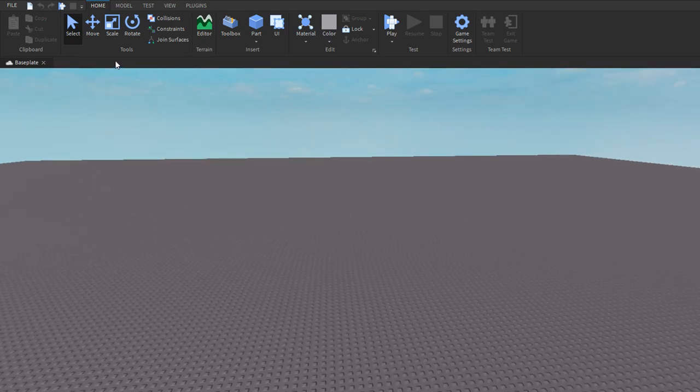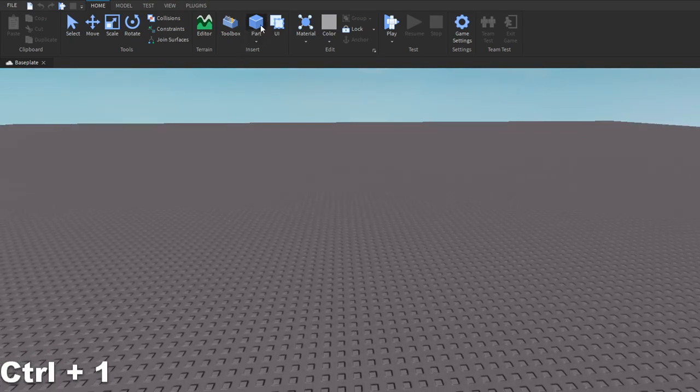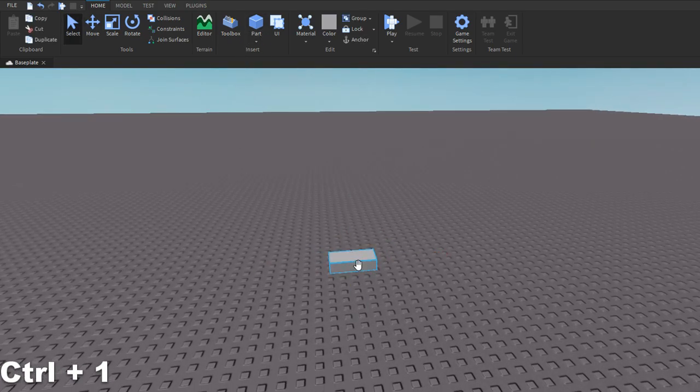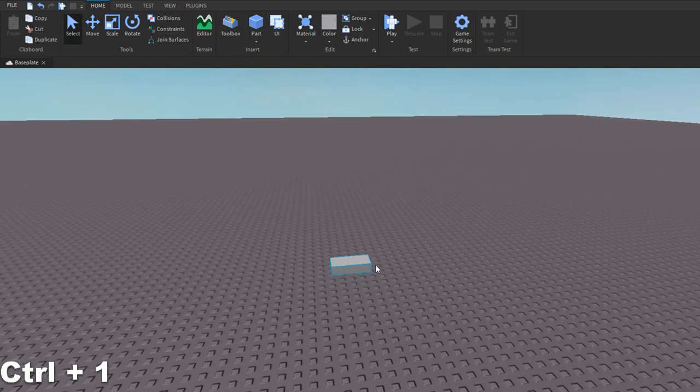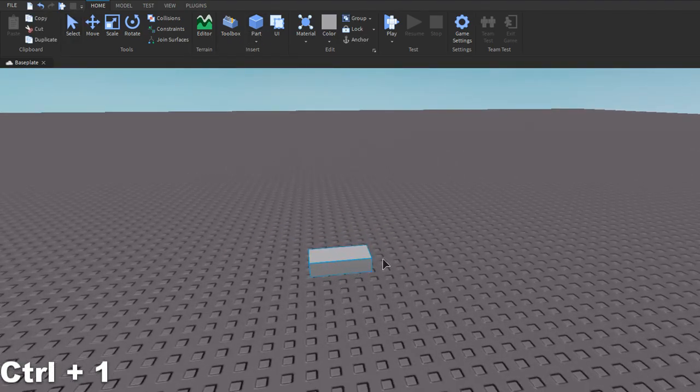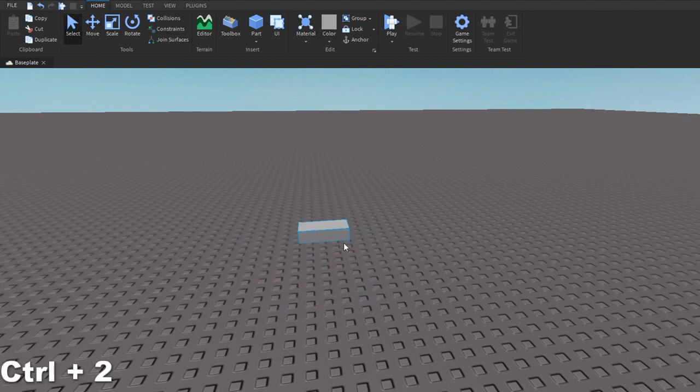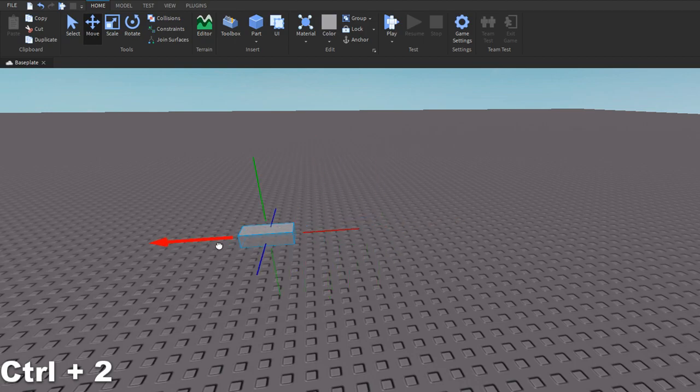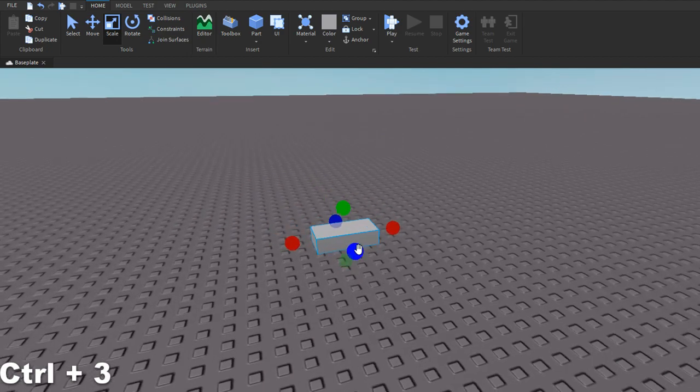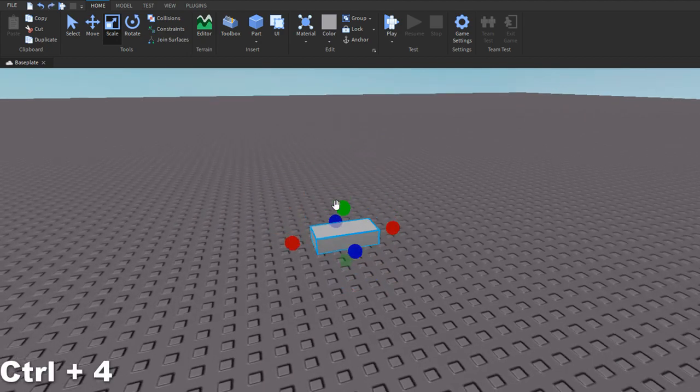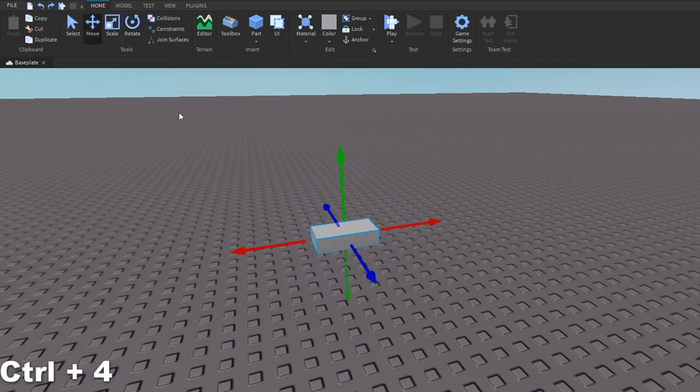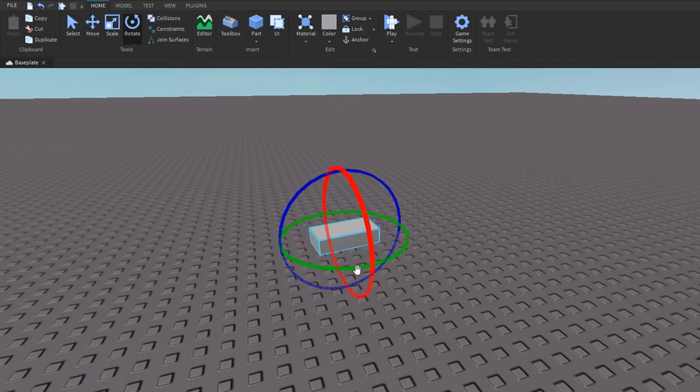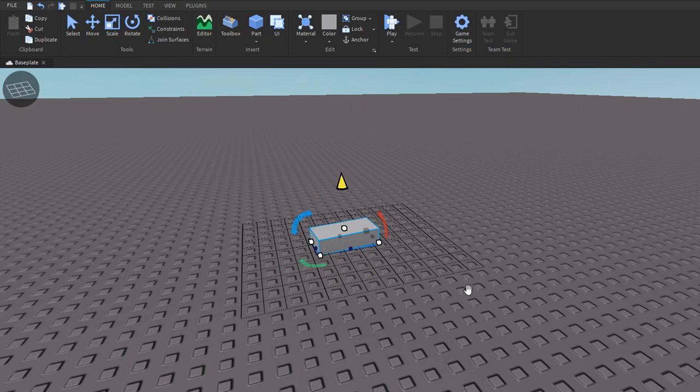The first one is Ctrl+1. If I spawn a part and click Ctrl+1, it brings up the select tool. If I click Ctrl+2, it brings up the move tool. If I click Ctrl+3, it brings up the scale tool so I can scale it. And if I do Ctrl+4, it brings up the rotate tool.